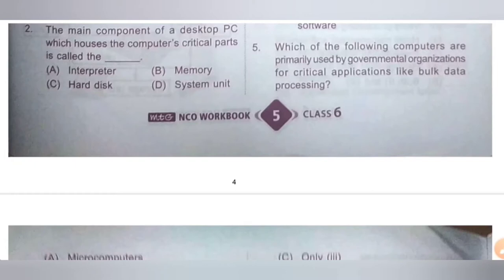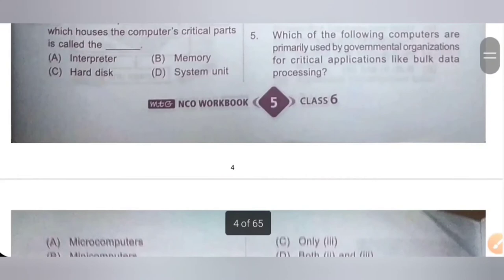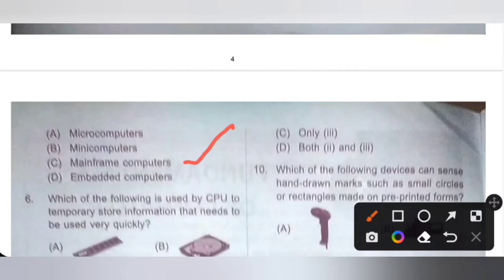Question 5: Which of the following computers are primarily used by governmental organizations for critical applications like bulk data processing? Options: A. Microcomputer, B. Mini computers, C. Mainframe computers, D. Embedded computers. The computer used by governmental organizations for critical applications like bulk data processing is the mainframe computer. Option C is the correct answer.